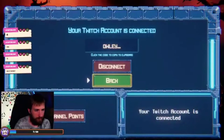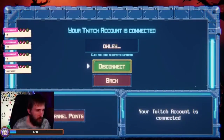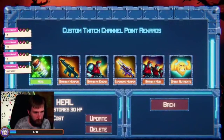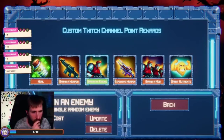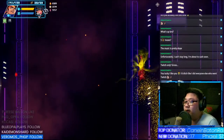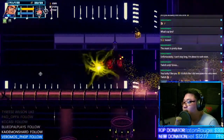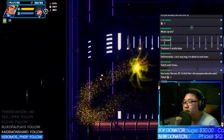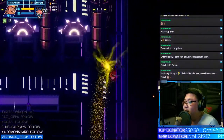In the case of channel point rewards, let streamers set the cost of each reward as well as being able to disable specific reward options. Streamers with smaller viewership may prefer lower costs for rewards to not limit their audience from participating. Inversely, streamers with a larger audience will prefer making rewards cost more, preventing them from being spammed with integration effects during gameplay.